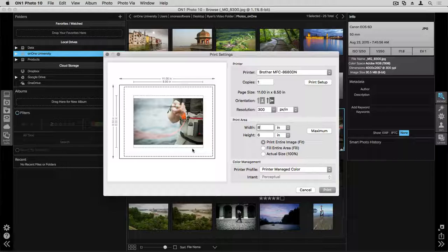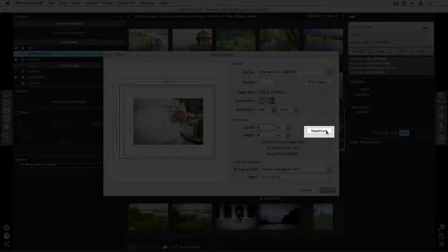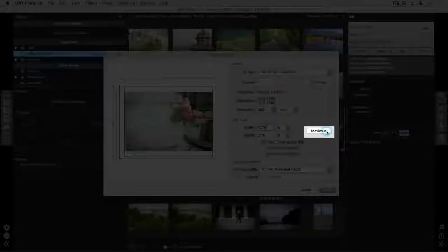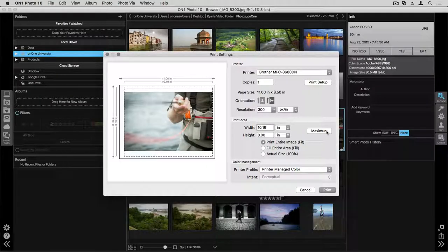The easiest way to see the maximum size that you can print for your page is to go ahead and click on Maximum. That will then fill the page with your photograph to that maximum size.